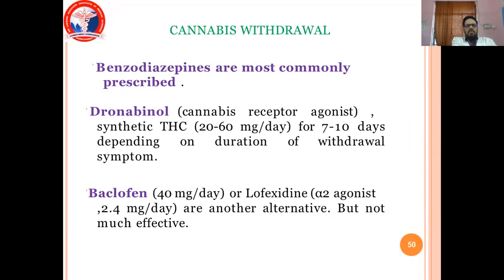Cannabis withdrawal treatment. Benzodiazepines are most commonly prescribed. Dronabinol, a cannabis receptor agonist and synthetic THC, 20–60 mg per day for 7–10 days depending on duration of withdrawal symptoms. Mirtazapine 40 mg per day or low-dose venlafaxine are other options. Alpha-2 agonist clonidine 2.4 mg per day is another option, but not very effective.